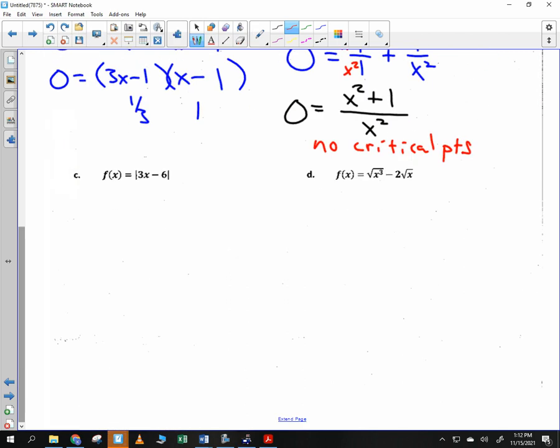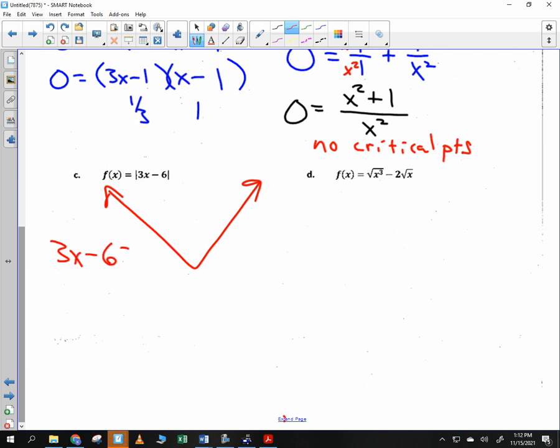Last one: what shape does the absolute value function make? A V-shape — you have a corner. Is there ever a spot where the derivative is equal to zero? No — the derivative is always negative or always positive, never zero. But there is a spot where the derivative does not exist: at the corner. For f(x) = |3x minus 6|, set 3x minus 6 equal to zero: x equals two.